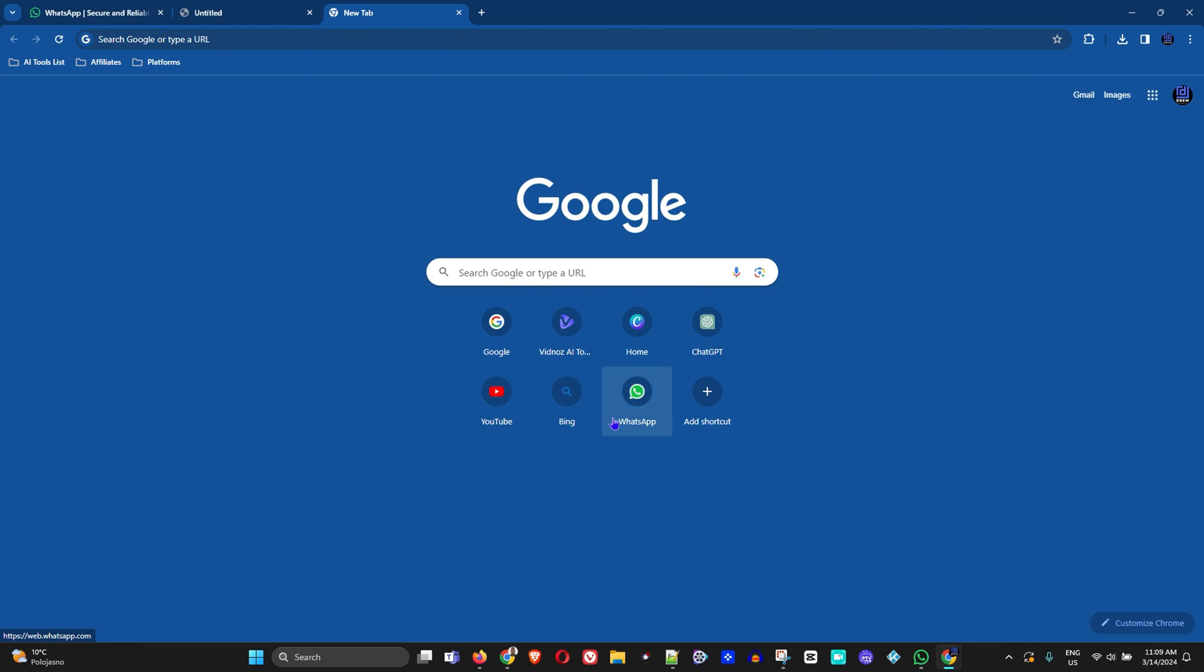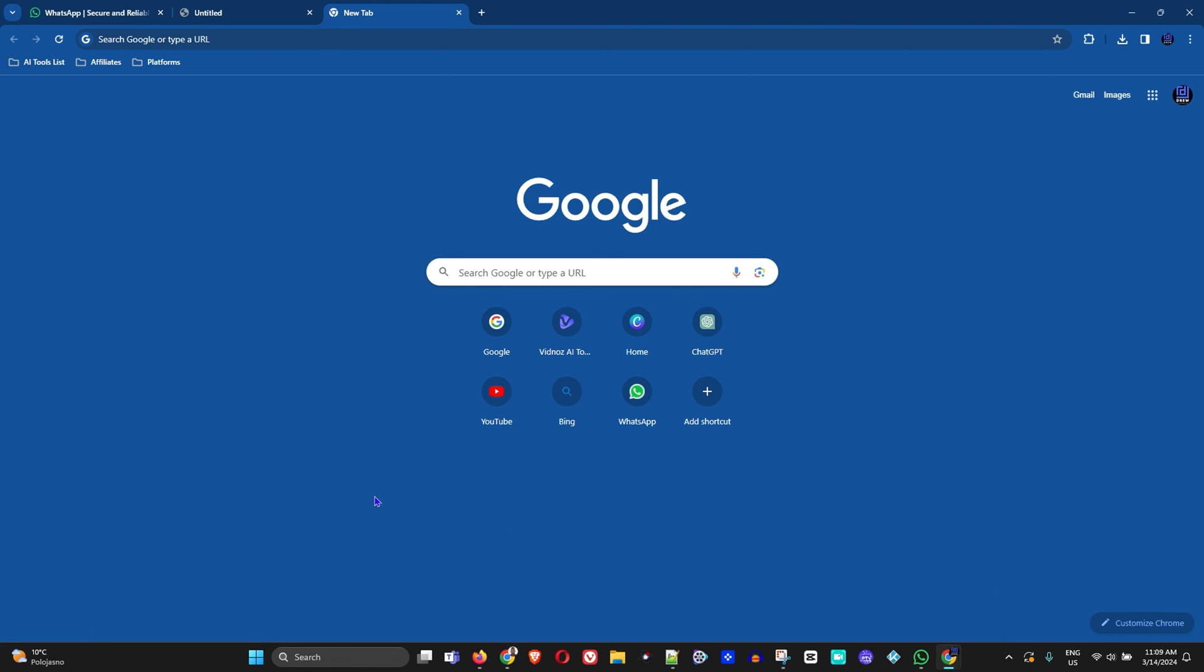As you can see, I already have the application so I don't need to get it. That's it guys. You can add WhatsApp as a web shortcut in your Chrome browser, or you can easily add it as an application on your computer. Very easy and very simple.